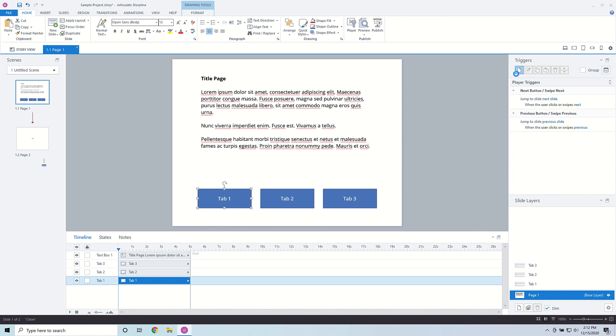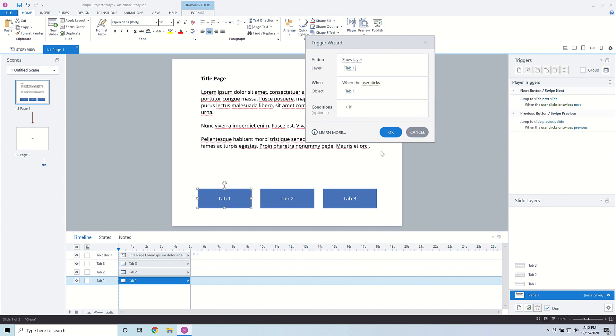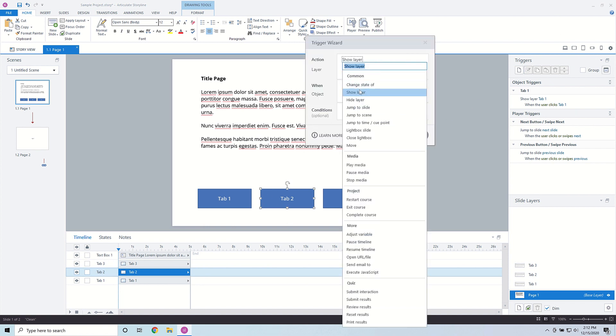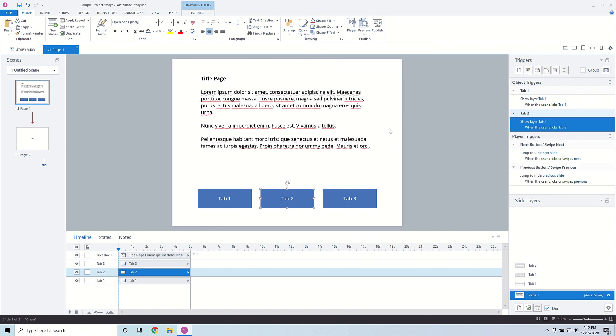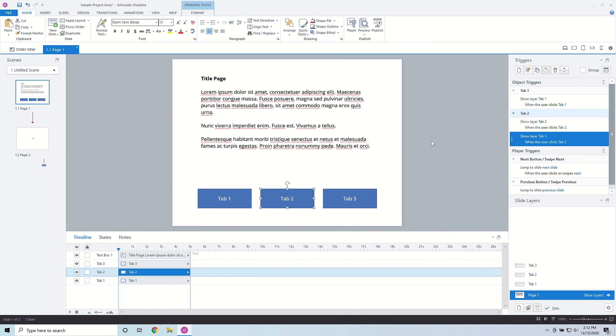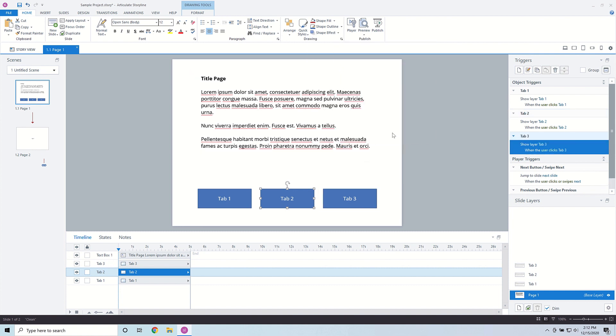Now we're going to create the different triggers so that when Tab 1 is clicked it shows the Tab 1 layer, and then Tab 2 and Tab 3. I'm going to add a trigger to show layer Tab 1, then do the same thing with Tab 2 — add the trigger to show layer Tab 2 — and finally with Tab 3, show layer Tab 3. I double-check that all objects are correctly assigned, and it looks like all triggers are in order.